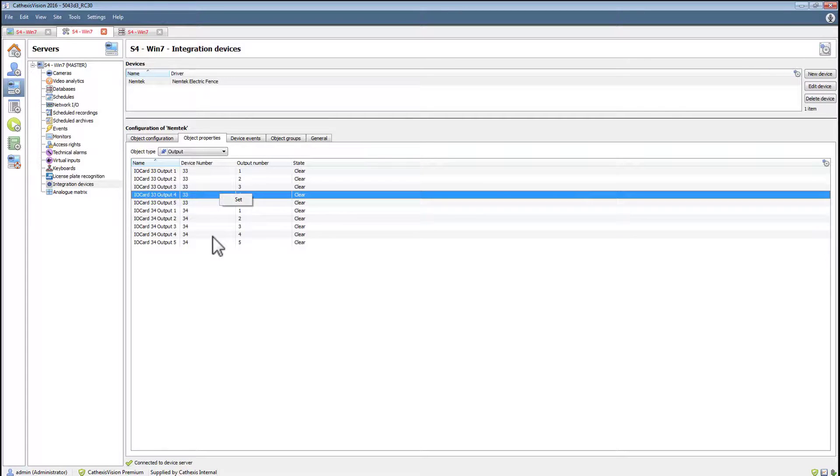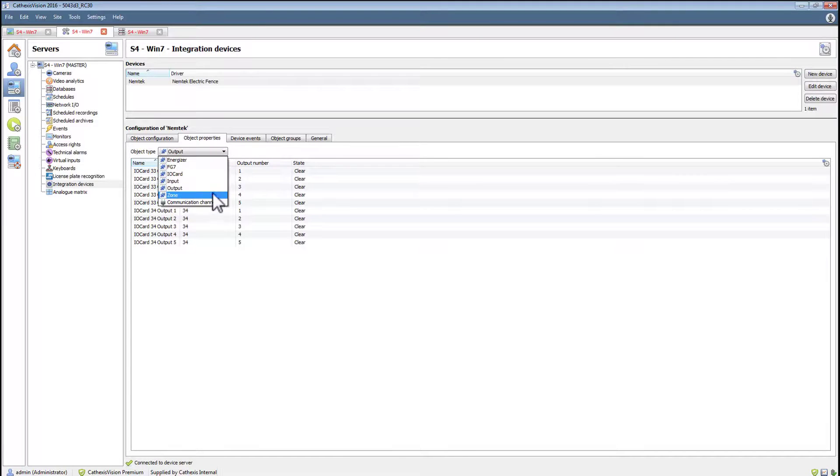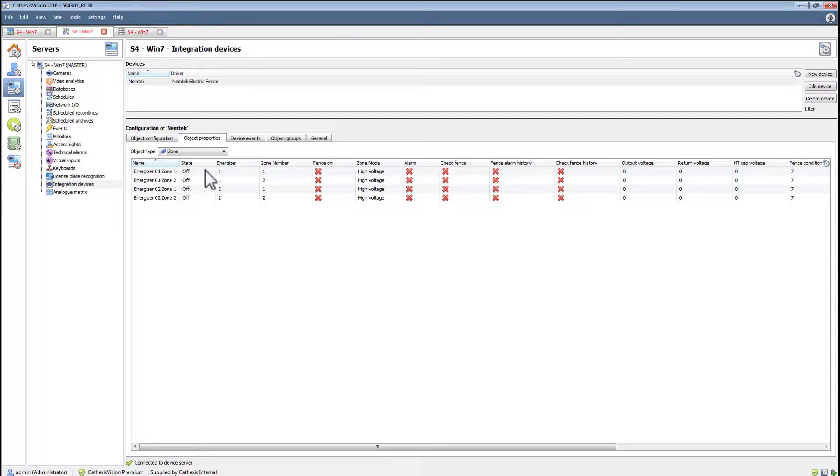On the output page, the state of the output can be viewed and set for any of the outputs on the device. The zone page allows changing the zone mode from high voltage to low voltage, as well as setting the state from on to off.